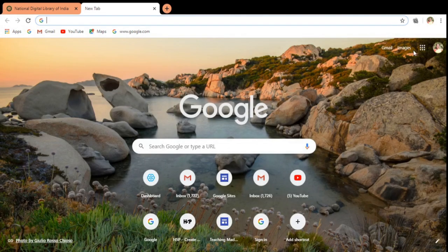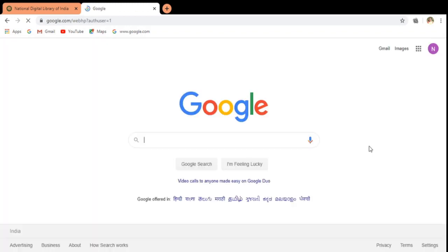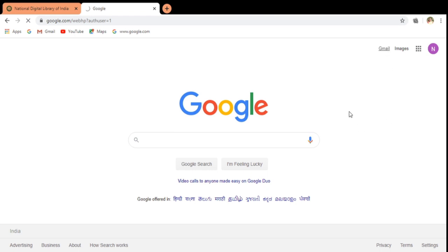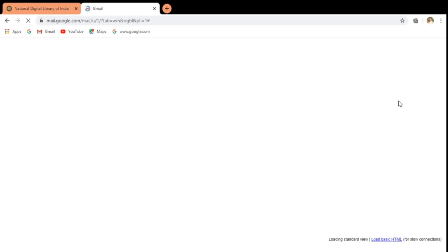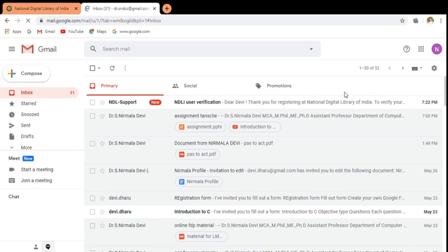Now I am moving on to the mail through which I have registered. This is the mail id through which I have registered. I am checking that mail. The mail is about to open. It has opened now.